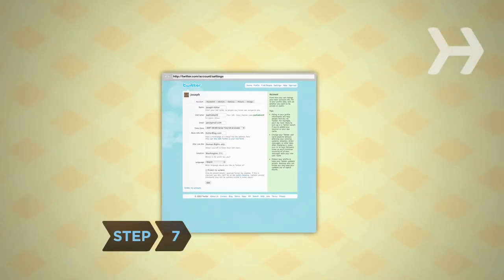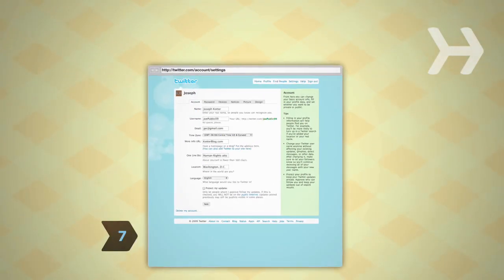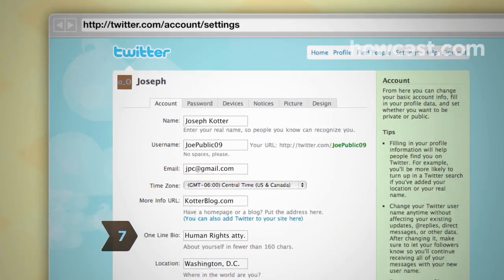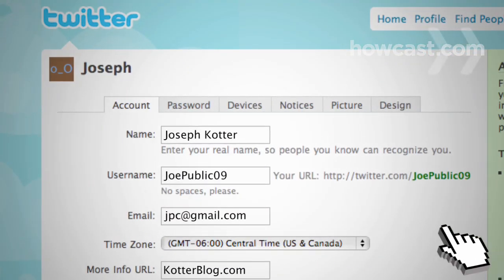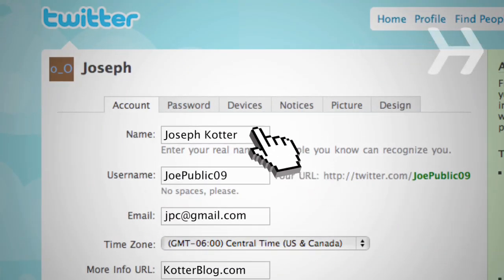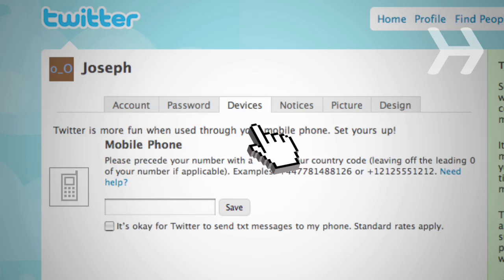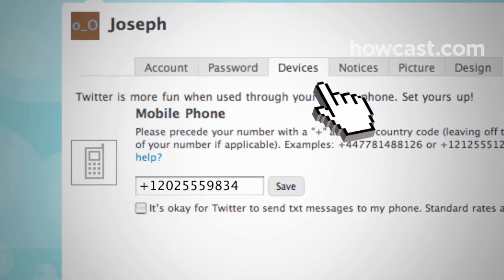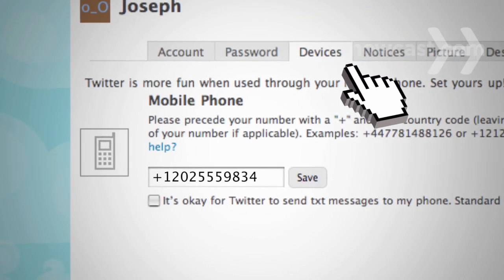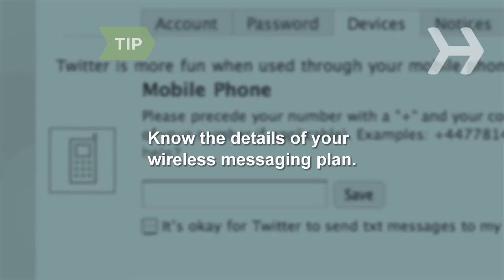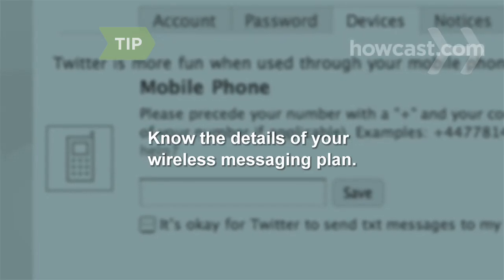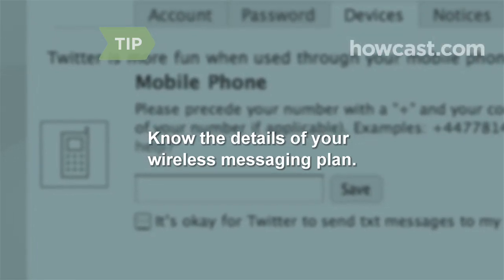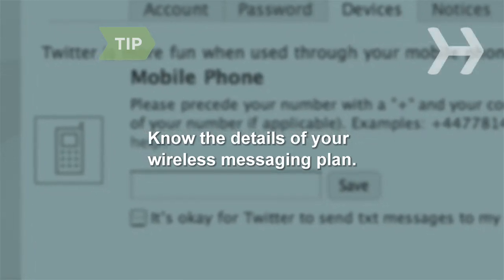Step 7: You don't have to be online to use Twitter. No matter where you are, you can stay connected with your cell phone. On the Devices tab under Settings, enter your mobile number to receive and post Twitter updates via text message. Twitter doesn't charge for text messages, but your wireless provider might. Make sure you know the details of your messaging plan.